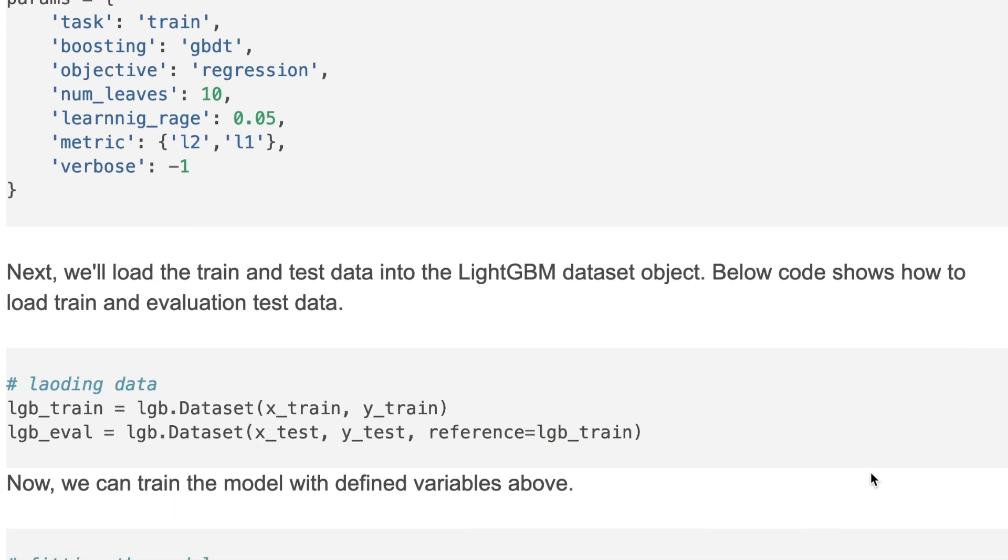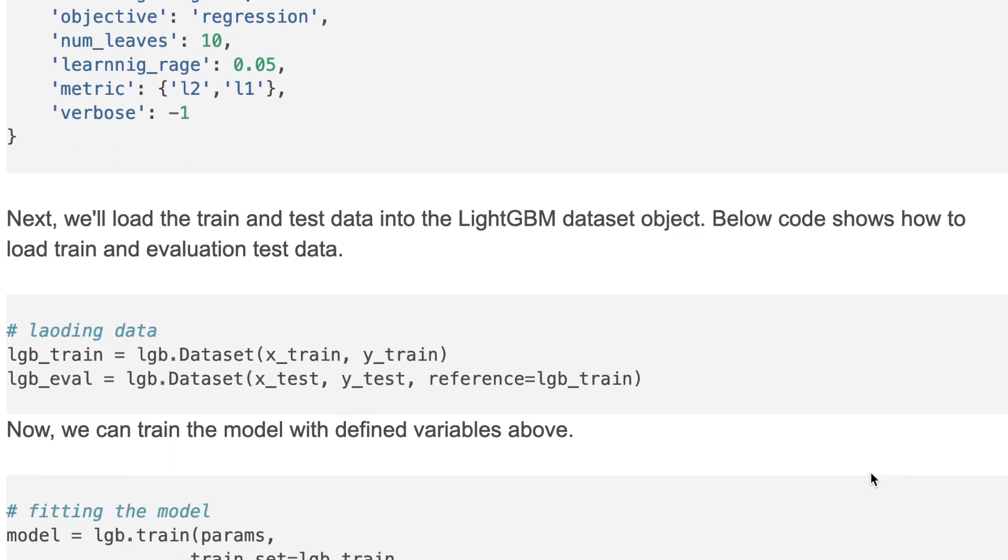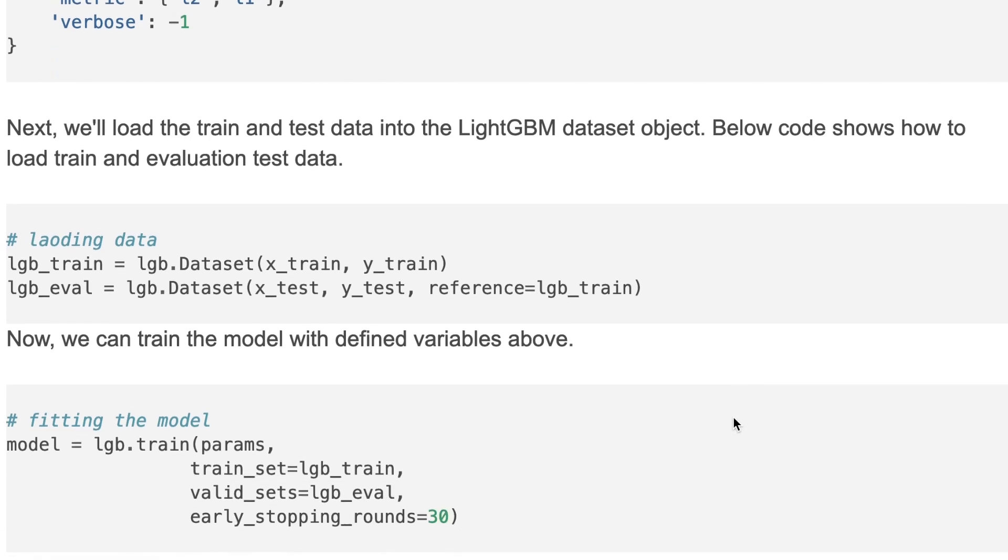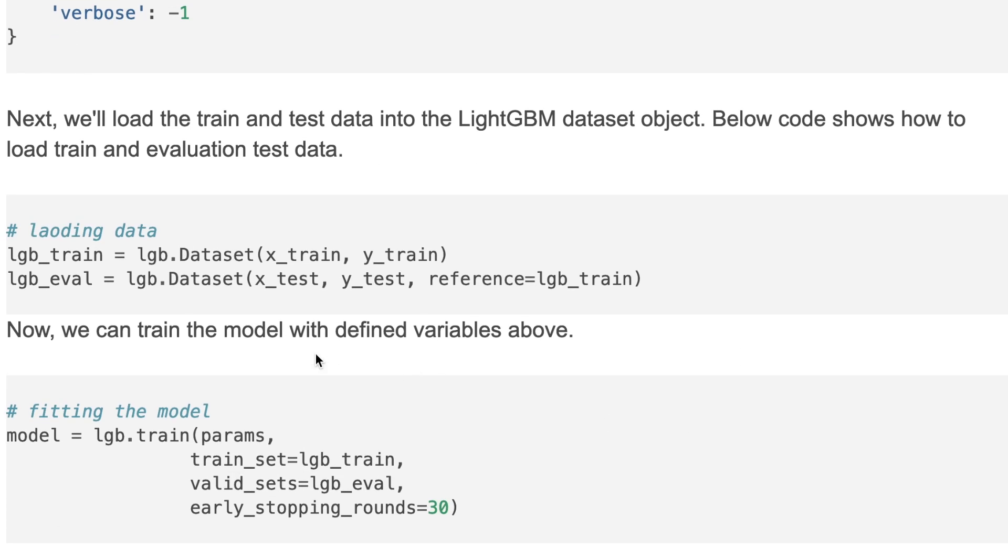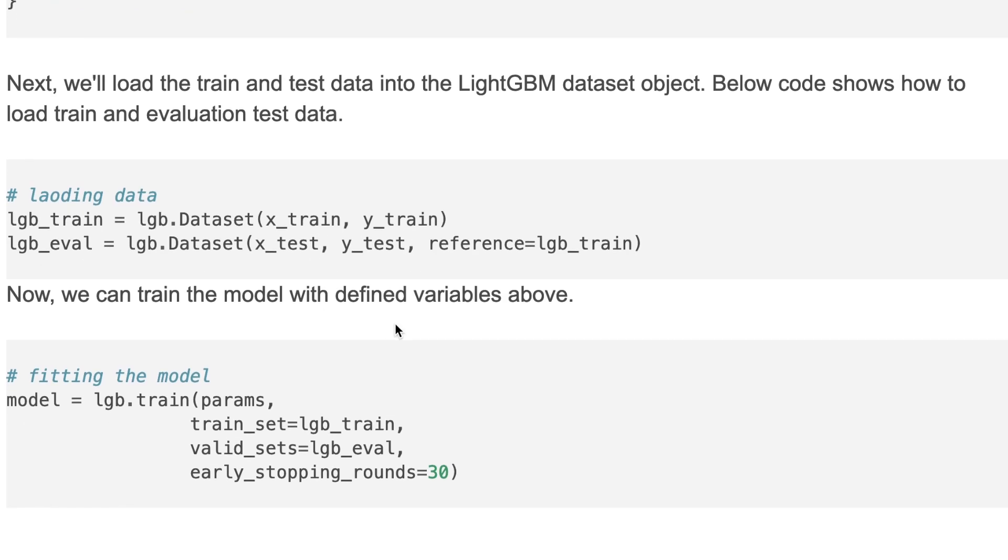Then we load the train and test data into the LightGBM dataset object. The code below shows how to load train and evaluation test data. Here I would like to mention that I use test data as an evaluation purpose, but in real cases you have to separate your evaluation and test data. After that, we can train our model on train data as shown below.